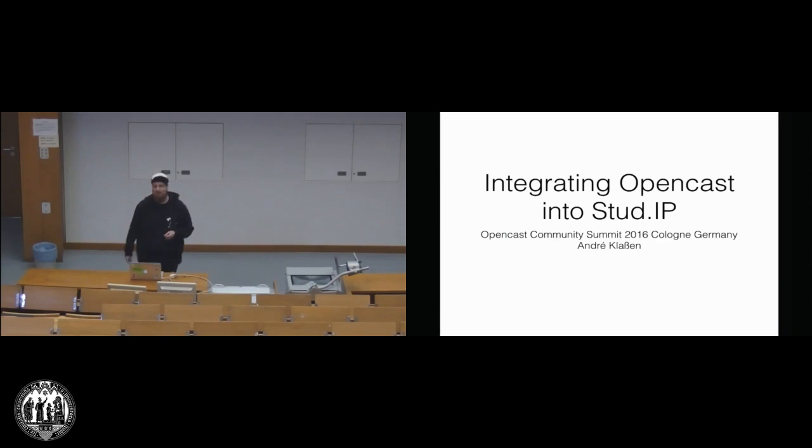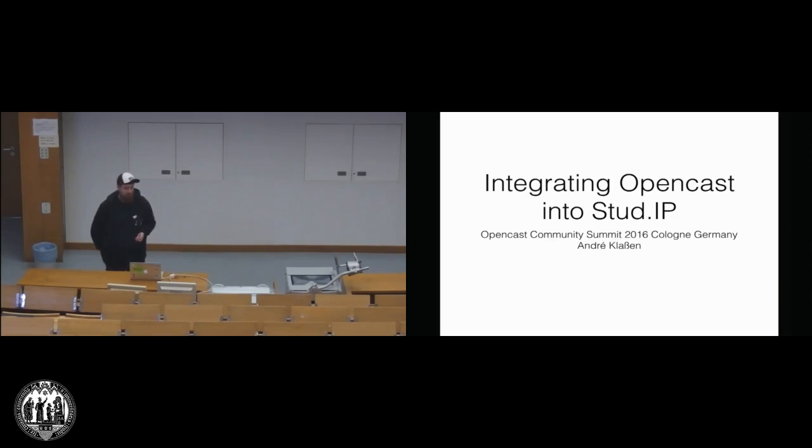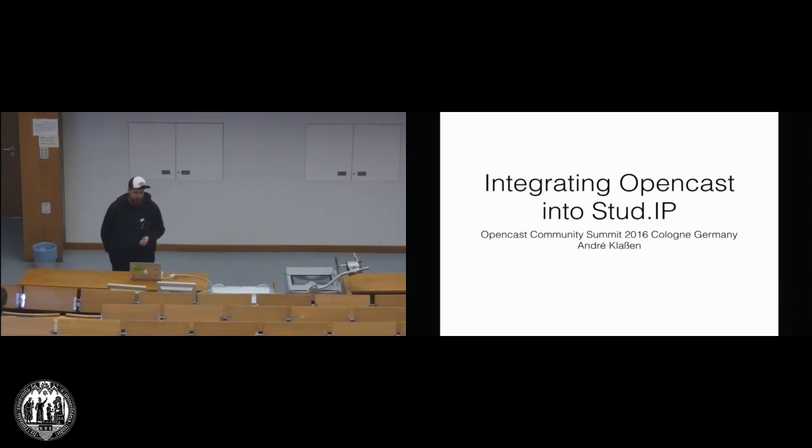So Stud.IP is basically comparable to Moodle and Ilias. It's a learning management system, mainly developed in Germany and also mainly used in Germany.